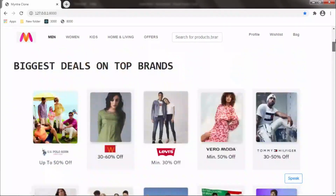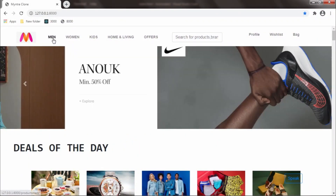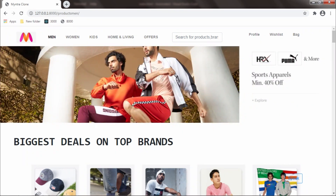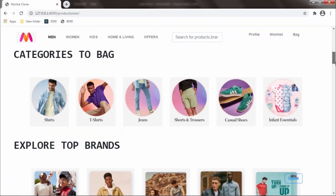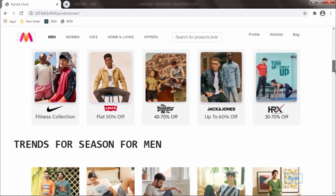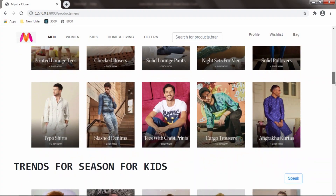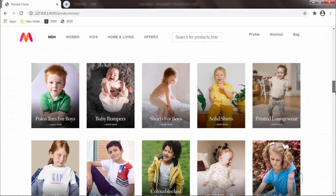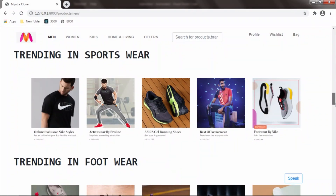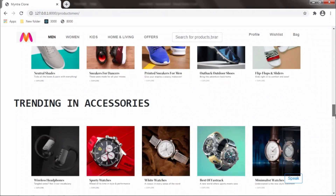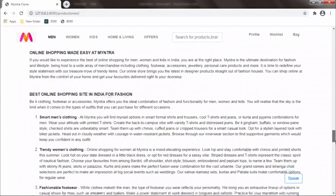If I click on men, this is the interface of men products. Even the URL is showing men products. This is the Mithra clone, and this is the carousel. These are men categories — this is for cricket, this is for sports wear, what is trending in footwear, what is trending in accessories. This is the same footer.